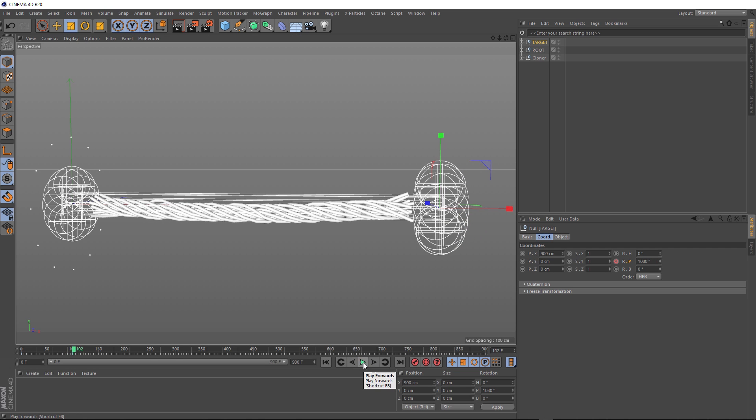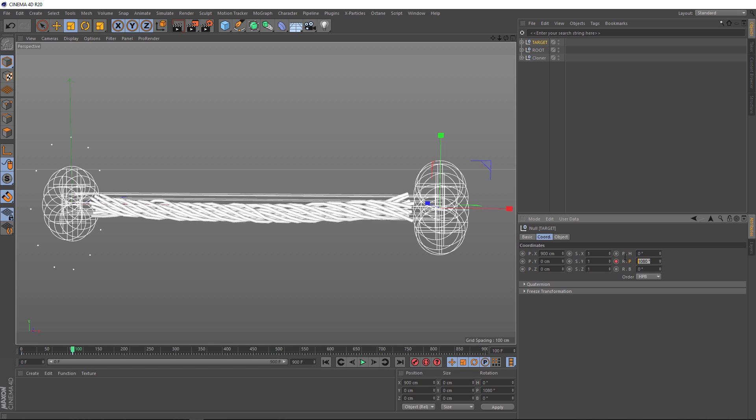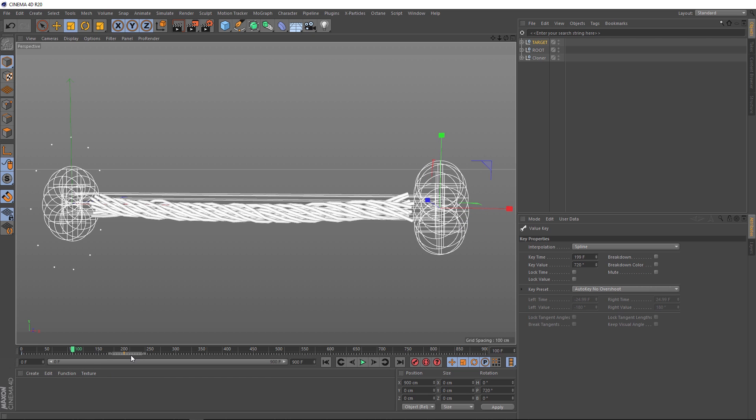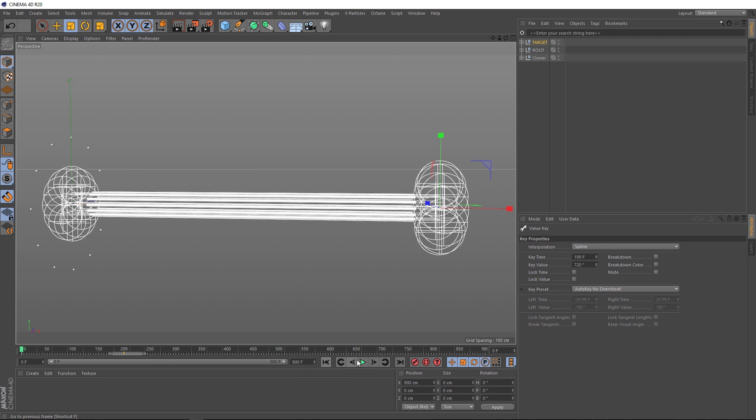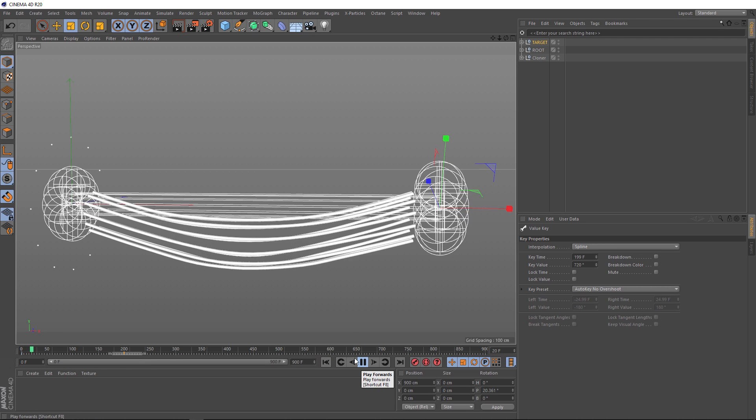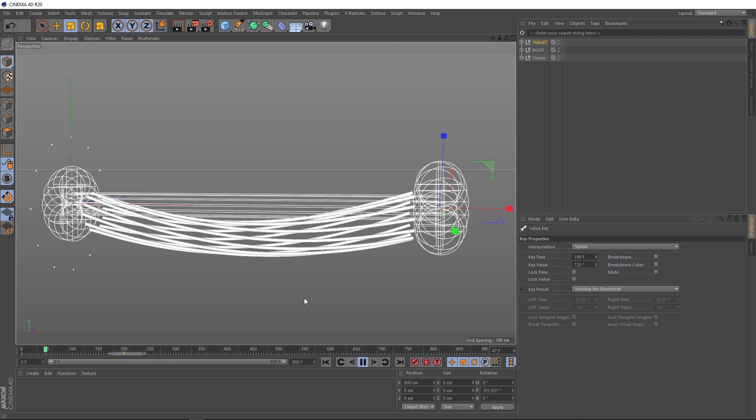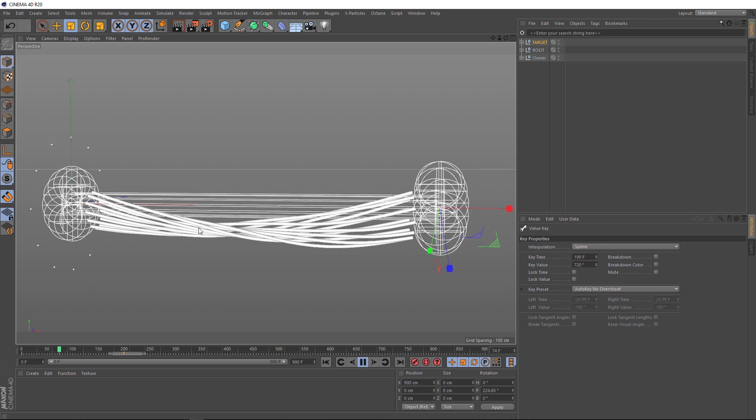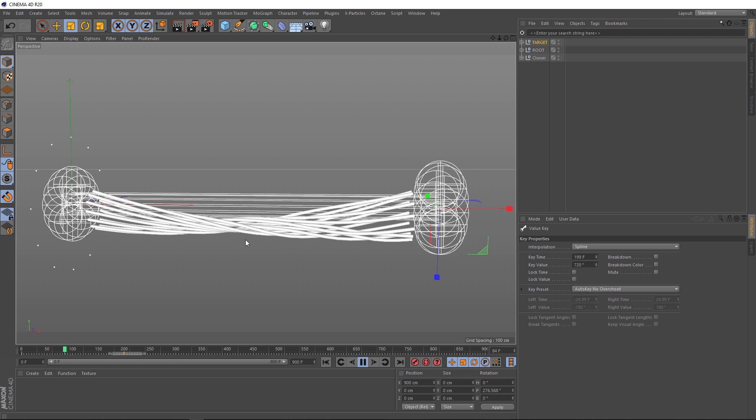Although the more it twists the less we see any of those changes. So we'll pause that. Maybe we just have it twist two revolutions. Let's go back to frame 100 where we set our keyframe earlier. Now let's change the value here to 720 degrees. And we'll keyframe that. And we might just grab this keyframe here and drag it over to frame 200. So things are happening a little slower. And if we play that back, that's looking much nicer.